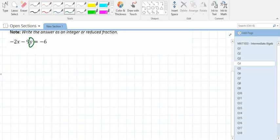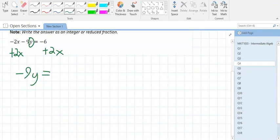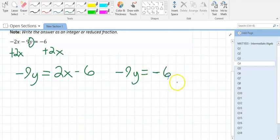To convert: add 2x to both sides to move it away from the y. You get negative 6 and 2x on the right side — those don't combine. I'll write it as 2x minus 6 in MX plus B form, but negative 6 plus 2x is also fine. You just have to remember who is who at the end.